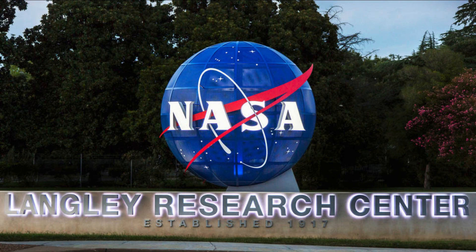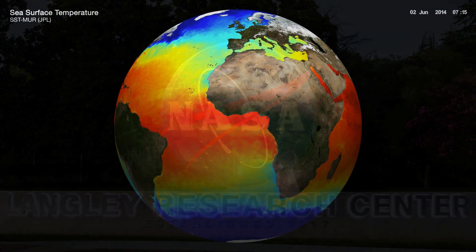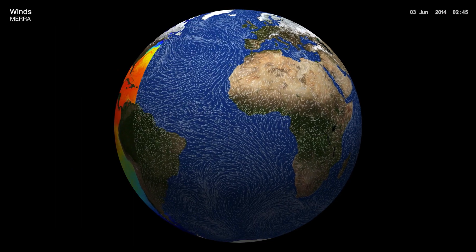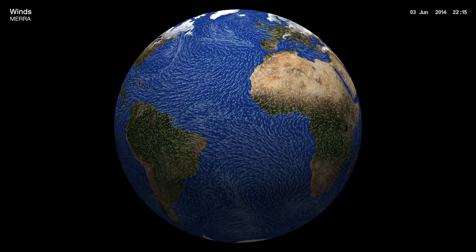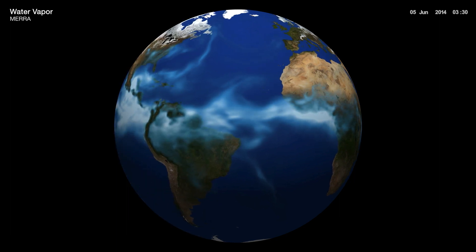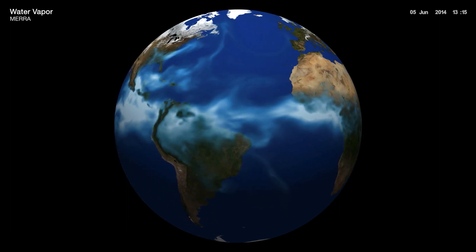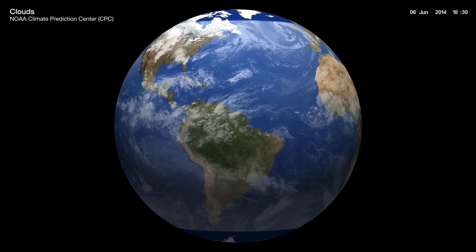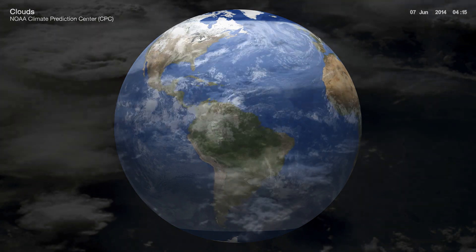I came to NASA Langley in 2014 to research the properties of clouds using NASA satellites in conjunction with other meteorological datasets. My overall goal was, and still is, to help the scientific community better understand the interactions between clouds and their meteorological environments, such as how clouds are affected by temperature, humidity, and so on.